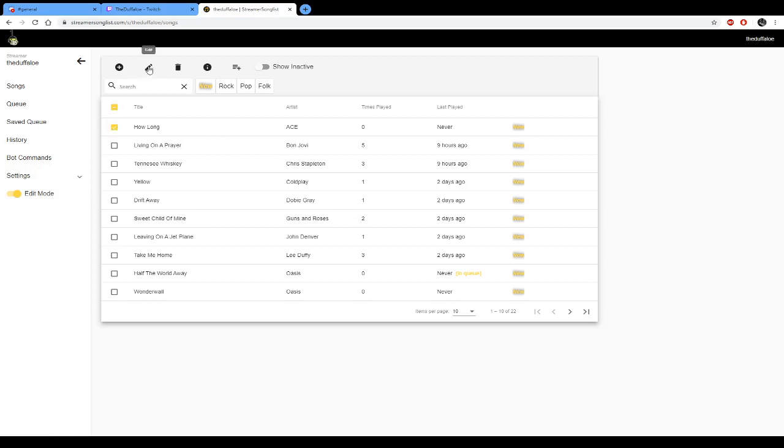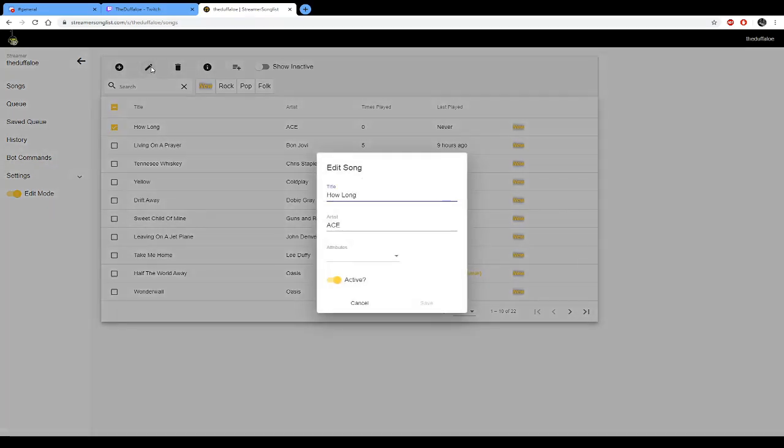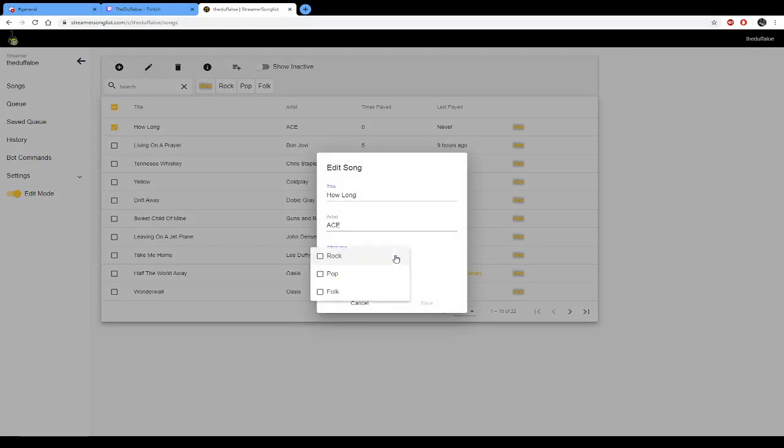If you click on that, so for now we're just going to put it into the rock attribute. Save that. Okay, let's just do another one. Click on Living on a Prayer, edit that one.